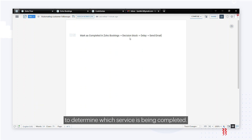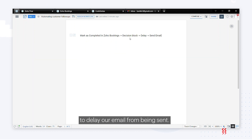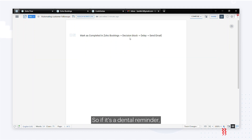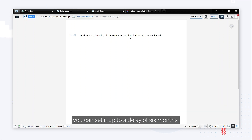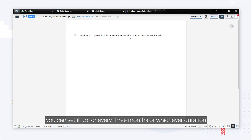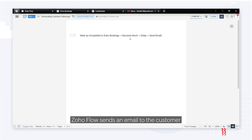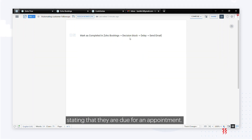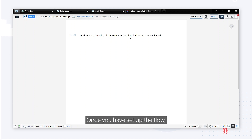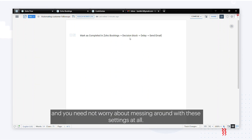We'll use the delay function to delay our email from being sent. For example, if it's a dental reminder you can set a delay of six months, or for an automobile checkup you can set it for every three months. After this delay, Zoho Flow sends an email to the customer stating they are due for an appointment. Once set up, this process is entirely automated.